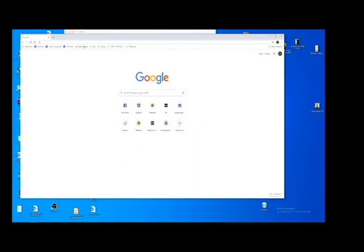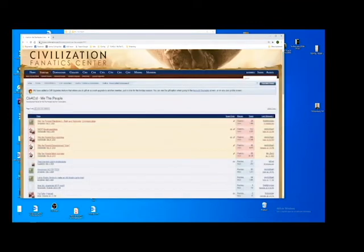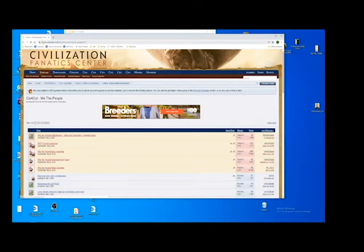Hi guys, in this video I'm going to show you how to install We the People, the mod for Colonization for Civilization IV. So we go to the forums first — the forums at CivFanatics.com.